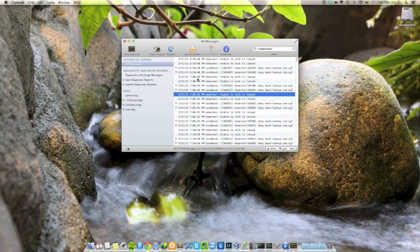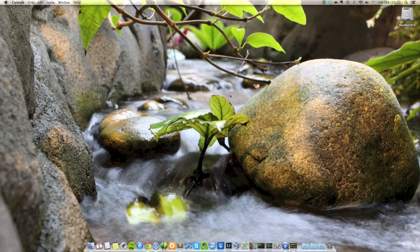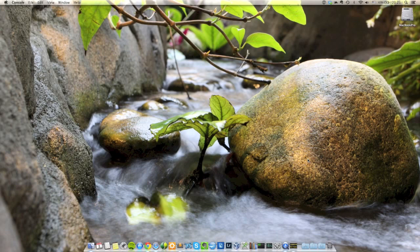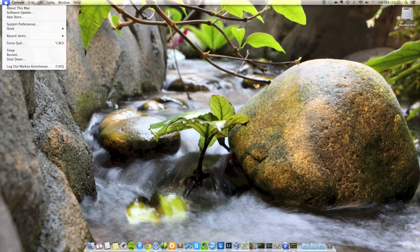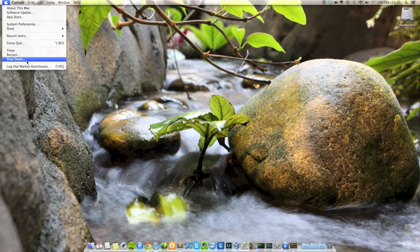So once you've verified this, you can close out of this and you will need to restart your Mac in safe mode. To do that, you just go to the Apple icon over here and select shut down.